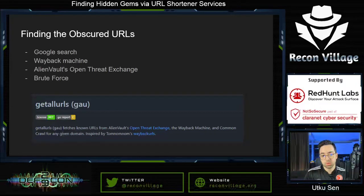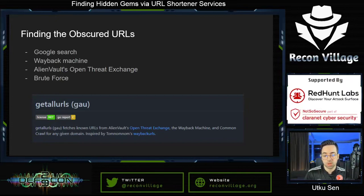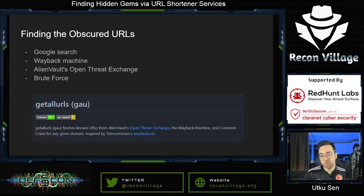There is a great tool named Get All URLs which allows you to search on the mentioned sources. It's widely used by bug bounty hunters and works really well. Another method for finding sensitive URLs is brute forcing them, though it won't be very efficient if the website uses random and long strings.